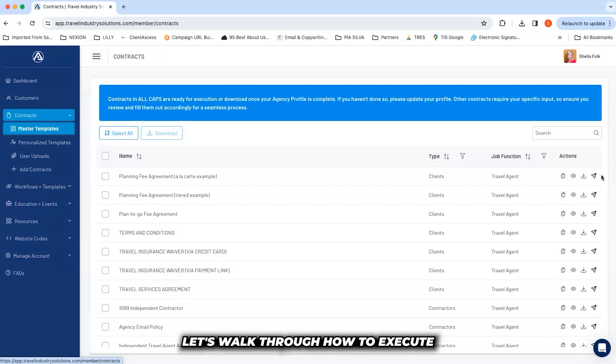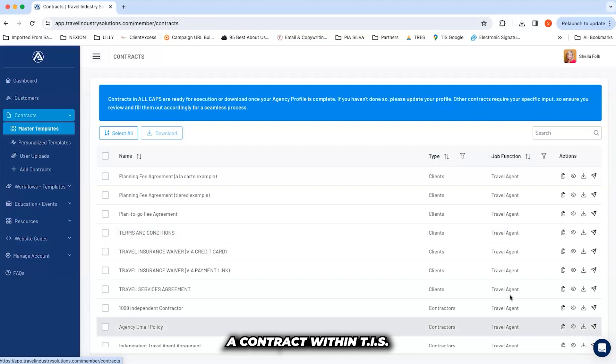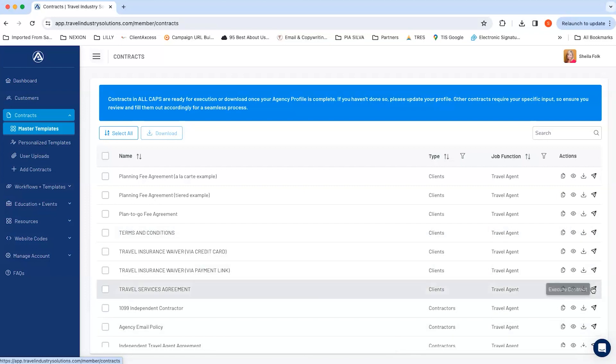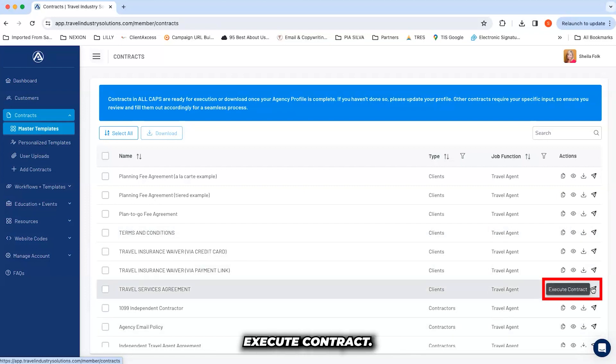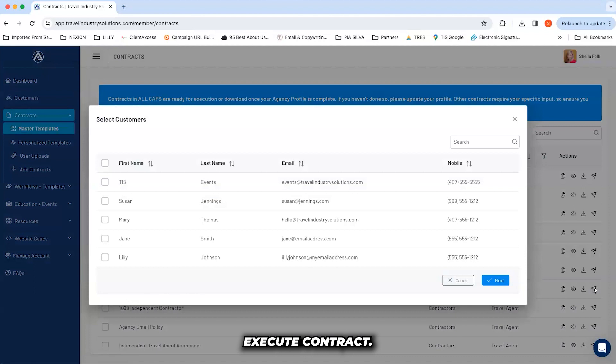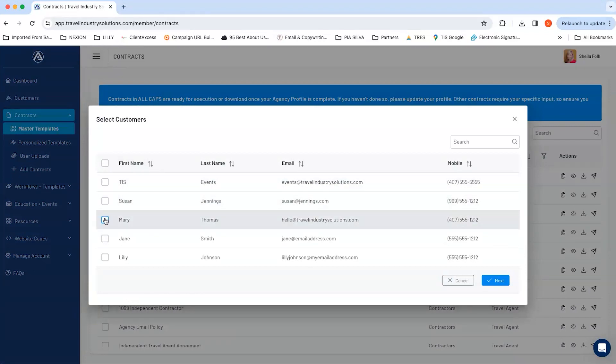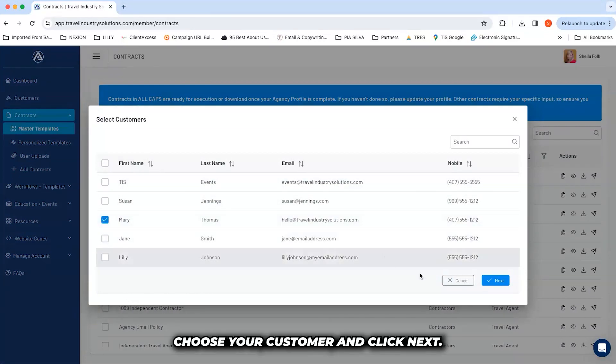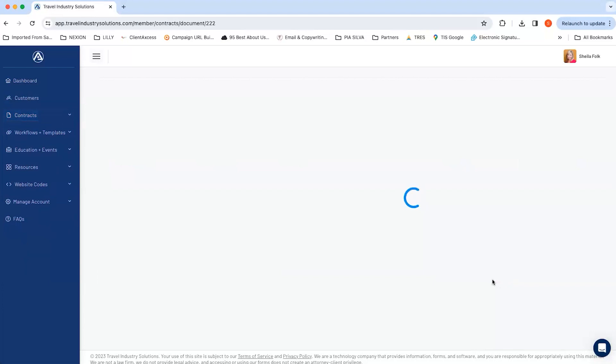Let's walk through how to execute a contract within TIS. First, choose Execute Contract, choose your customer, and click Next.